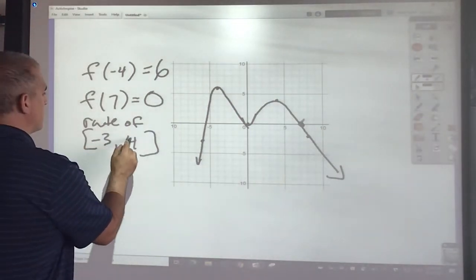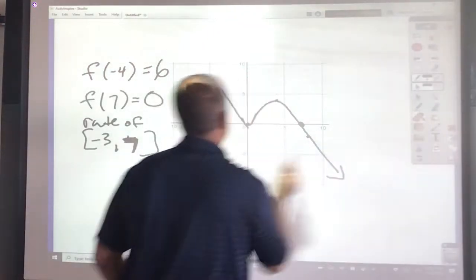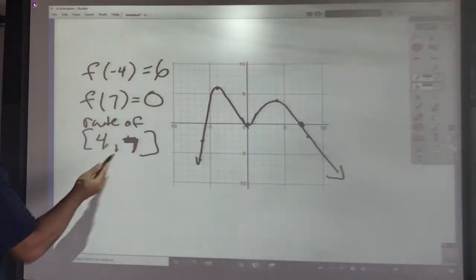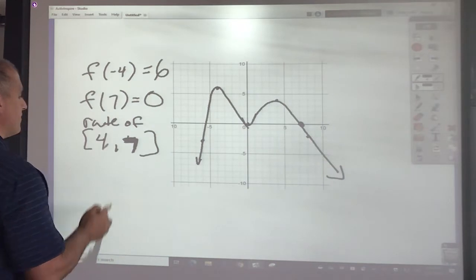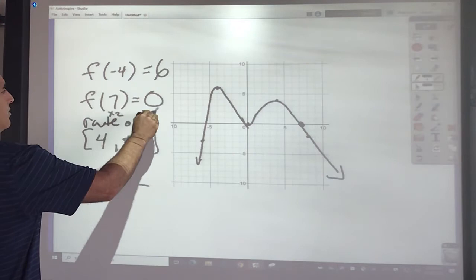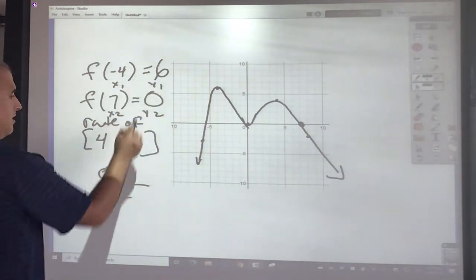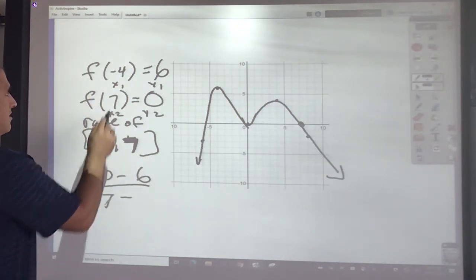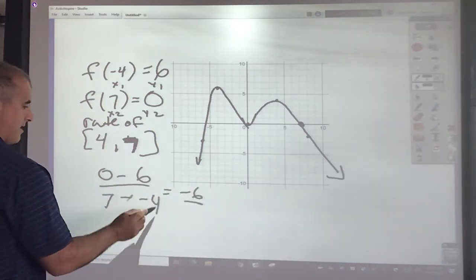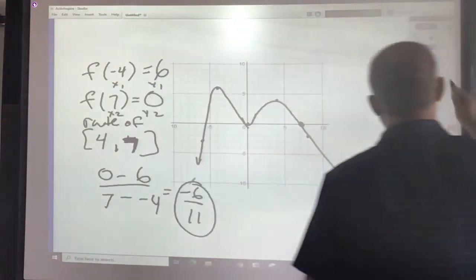Now I want to find the rate of change from negative 4 to 7. I'll do my slope formula. Using the points (7, 0) as x2, y2 and (negative 4, 6) as x1, y1: 0 minus 6 is negative 6, and 7 minus negative 4 turns into 11. So the rate of change is negative 6 over 11.